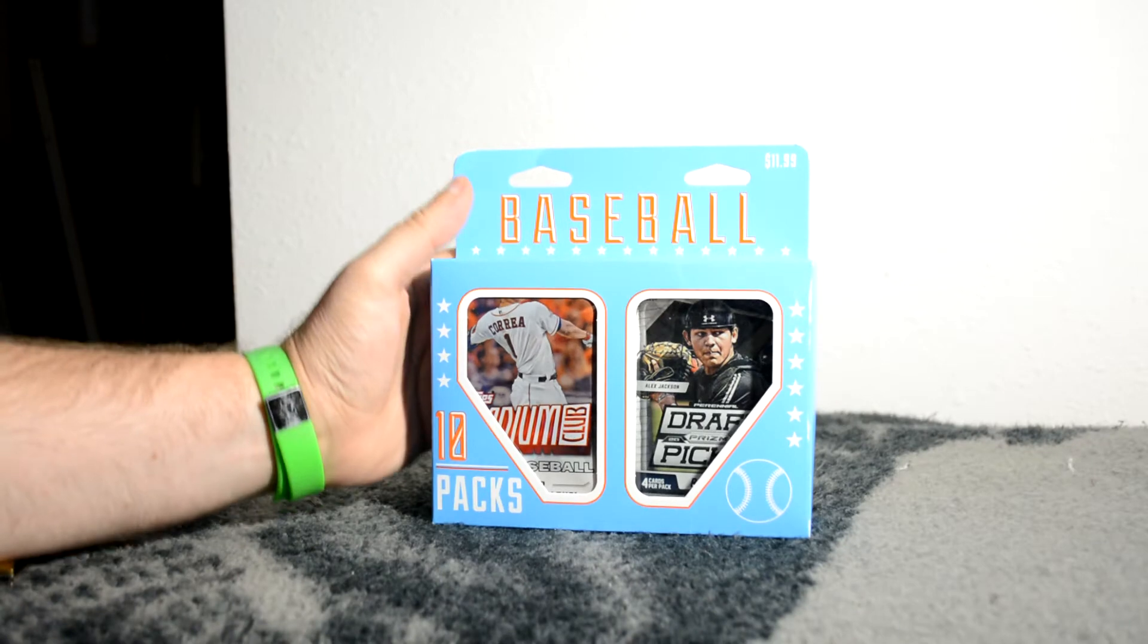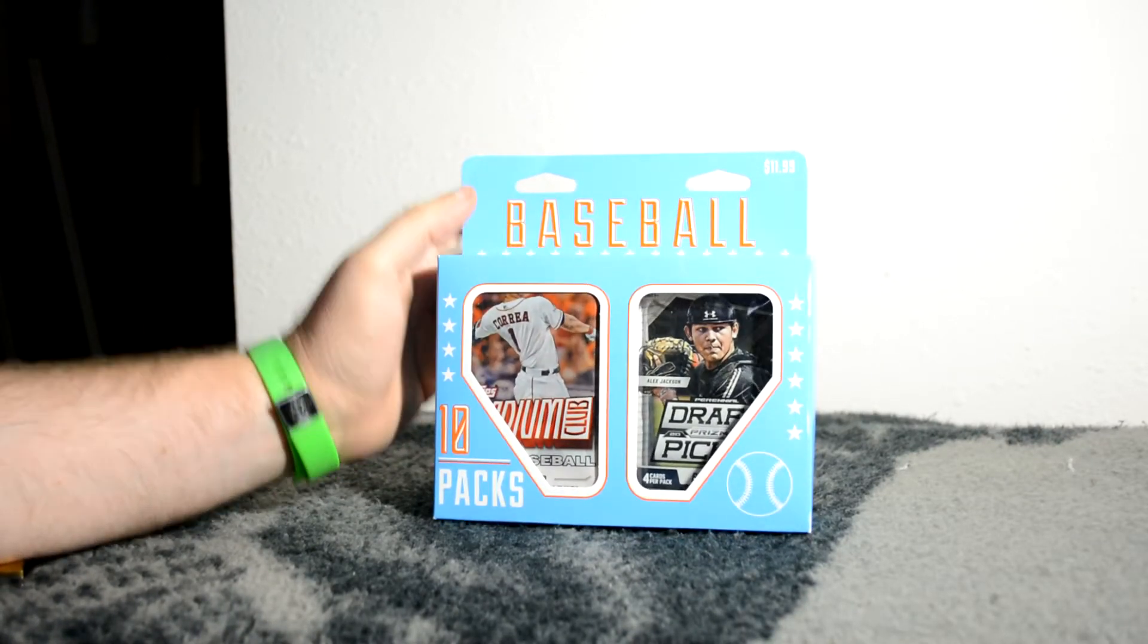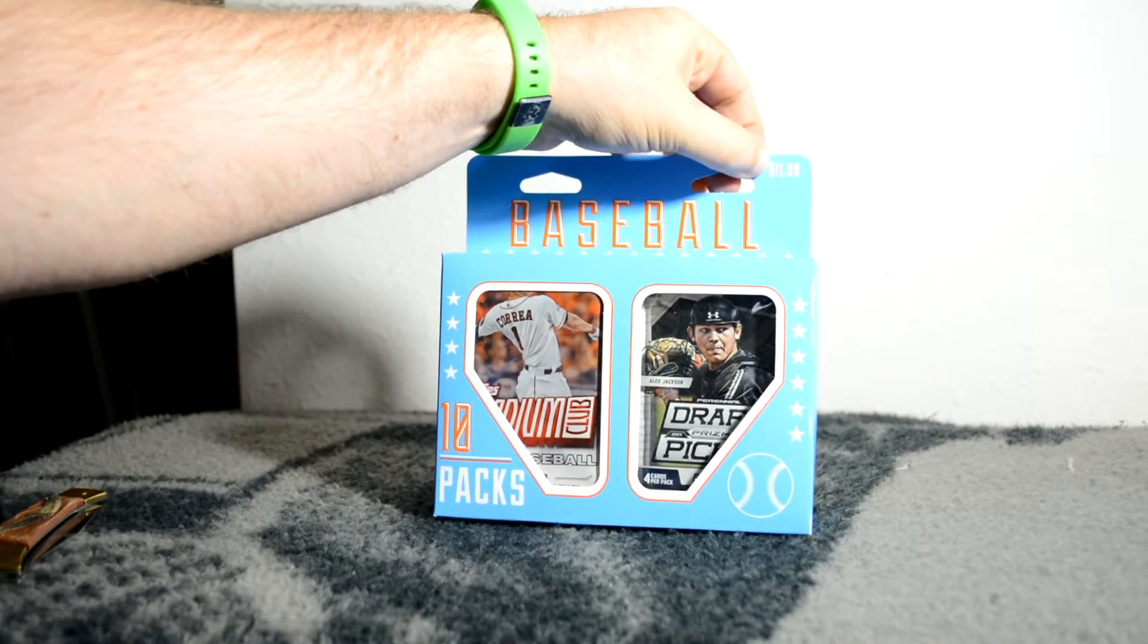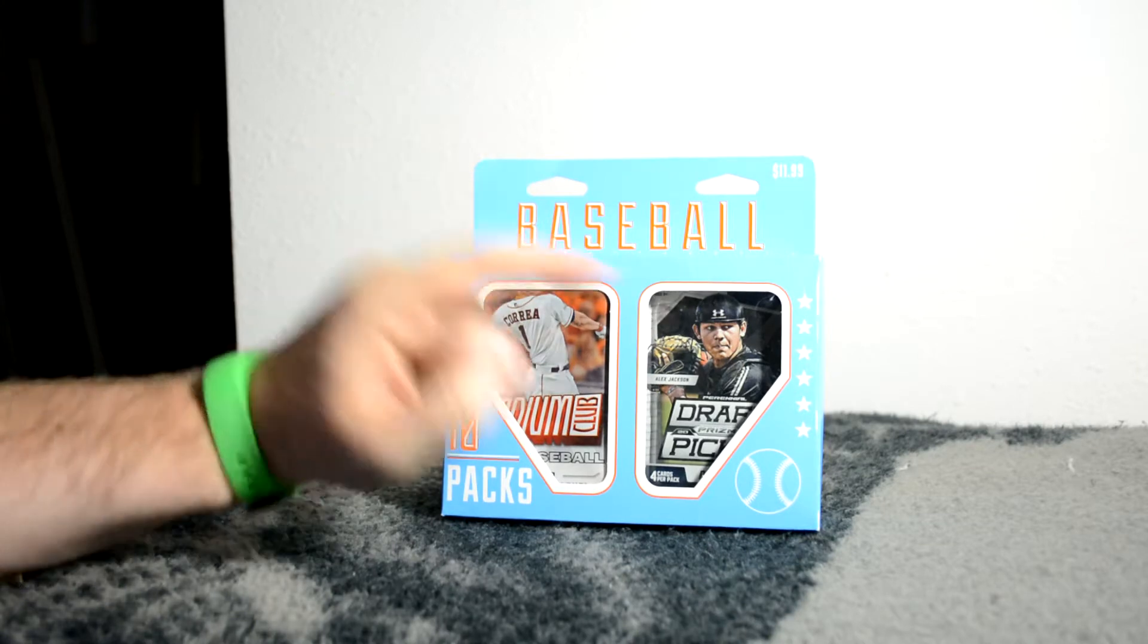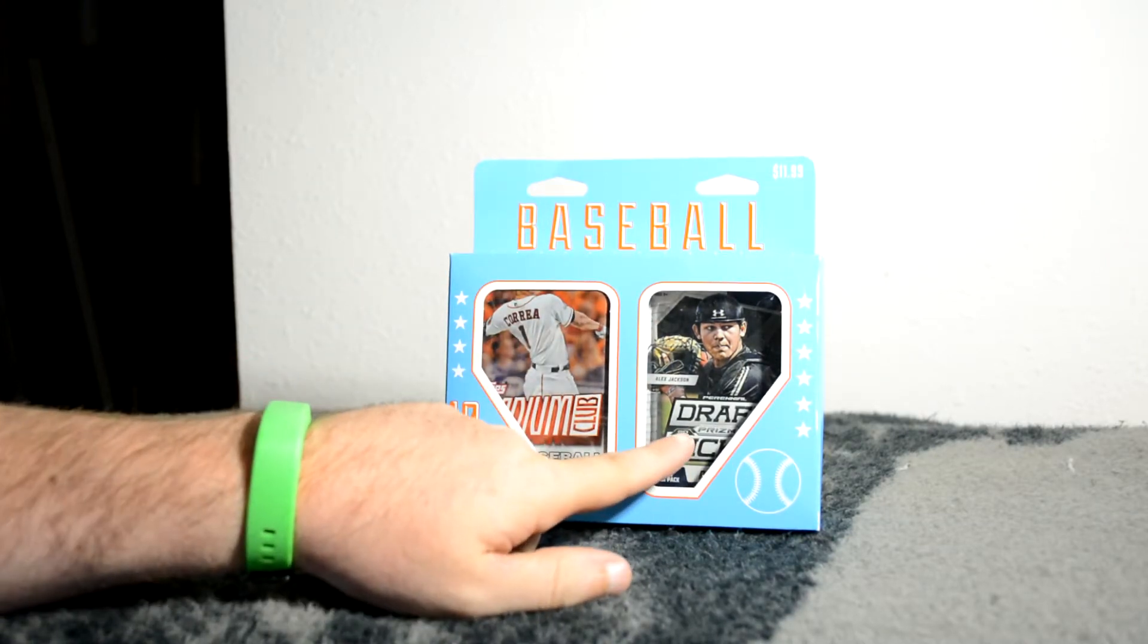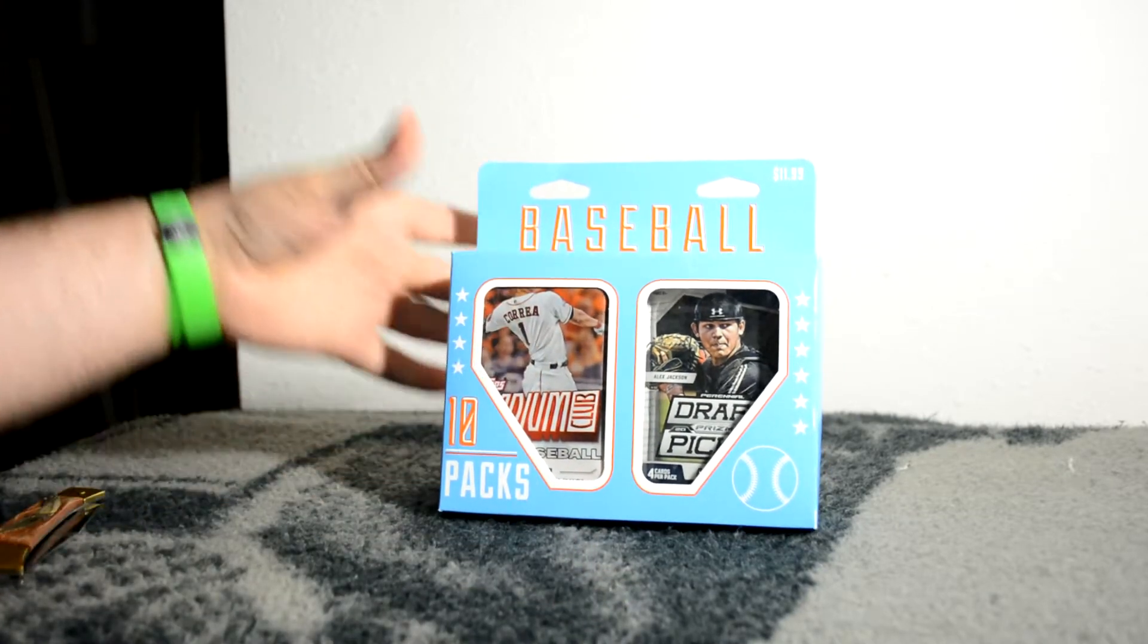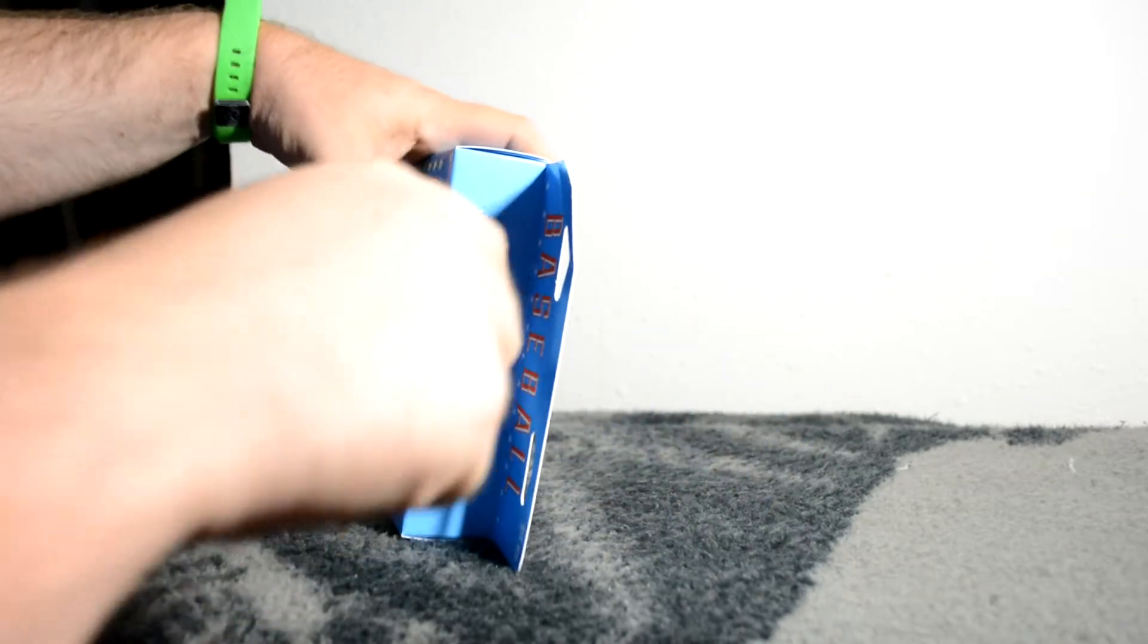Hey, I'm going to be opening this baseball retail box I picked up from Target today for $11.99. You get 10 packs retail, including some Prism draft picks and some Stadium Club on the outside. So let's just open it and see what we get.